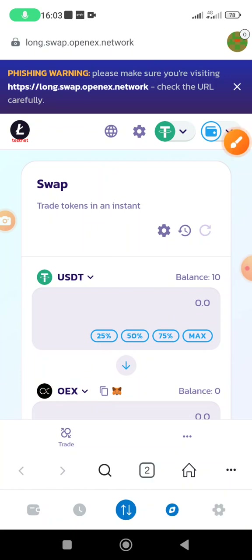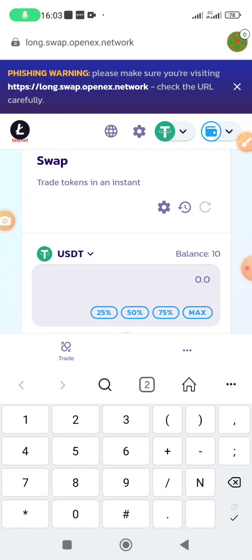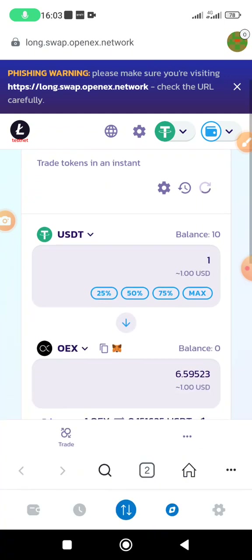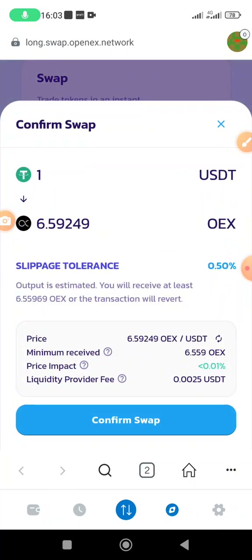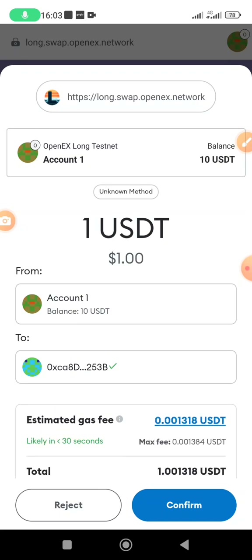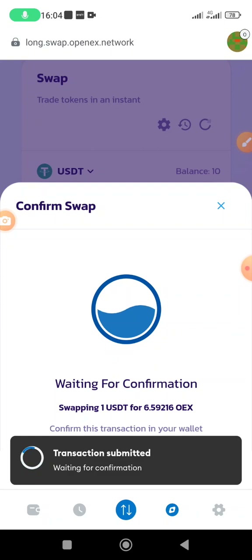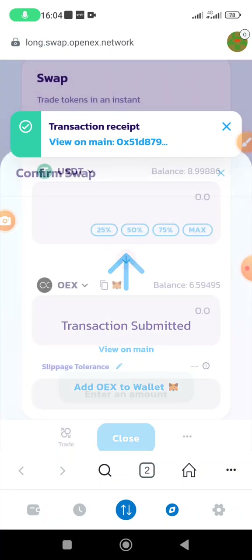To test how the OpenX blockchain works, I'm going to do a swap. For example, I want to use $1 USDT — I type 1 and it gives me 6.5 OEX as per now. Click swap, then click confirm swap, confirm on MetaMask, and wait a bit. The transaction is submitted.